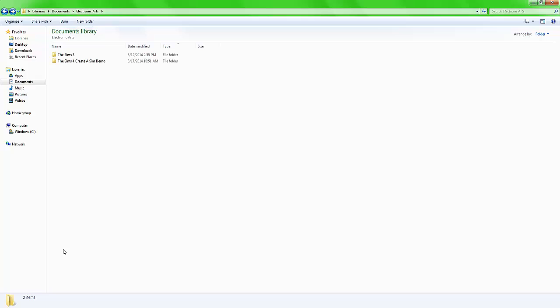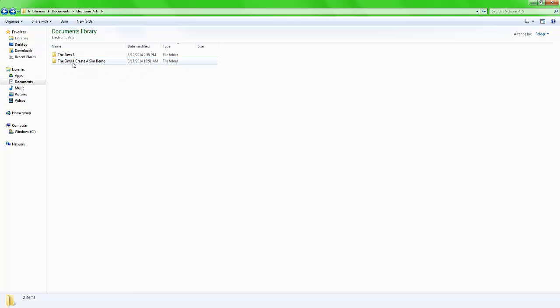After that, you need to locate the Sims 4 Create a Sim Demo folder that would be inside Electronic Arts. Or, if you have the Sims 3 installed, it will be inside the same Electronic Arts folder. After you find that, click on it.